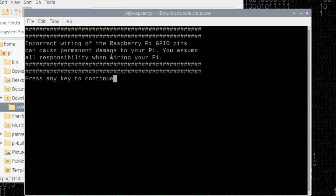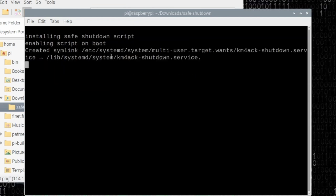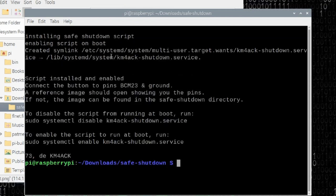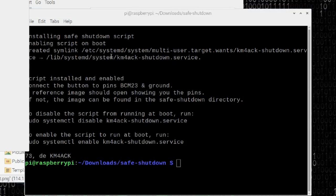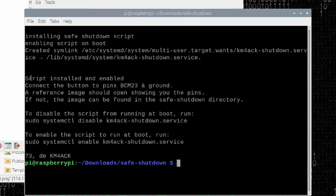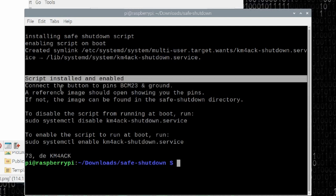Now it will tell you here, there is a warning that says if you wire up your Raspberry Pi incorrectly, you can permanently damage the Raspberry Pi. You assume all responsibility by doing this project. Go ahead and press any key to continue and accept. And you'll see just a couple of little things here.